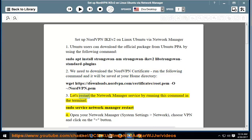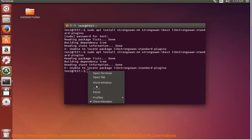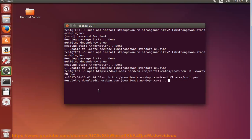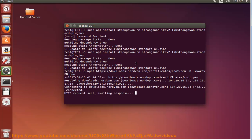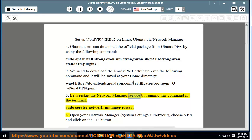Let's restart the network manager service by running this command in the terminal: sudo service network-manager restart.